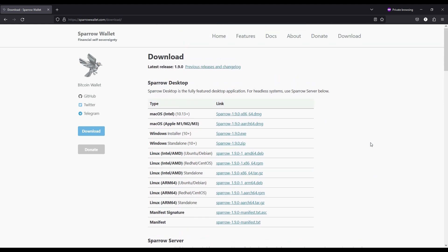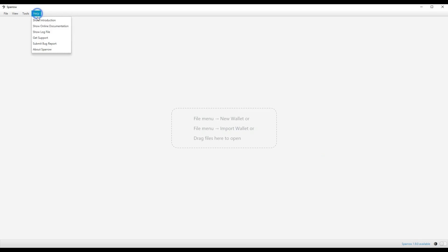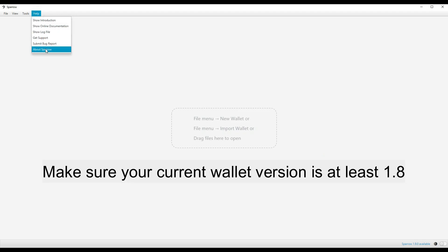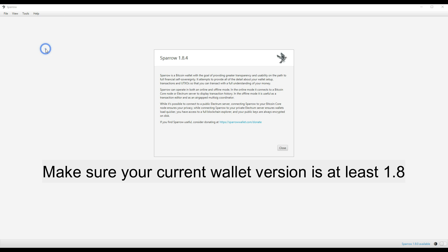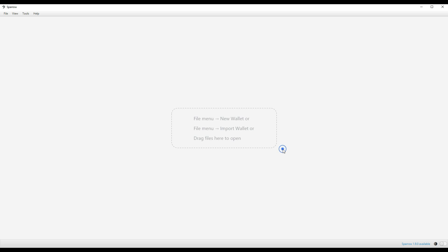Open up your Sparrow wallet and check its current version. Make sure that it is at least 1.8. If there's an update available, Sparrow should automatically show it on your bottom right corner. Click on it and that should take you to the latest downloads page.